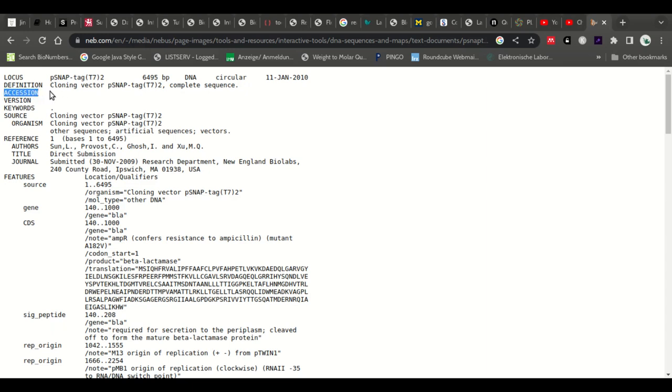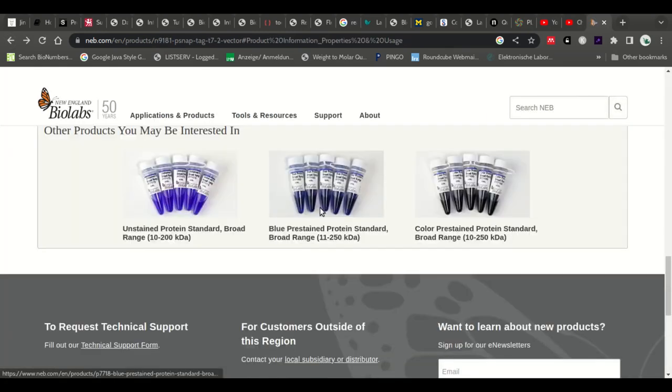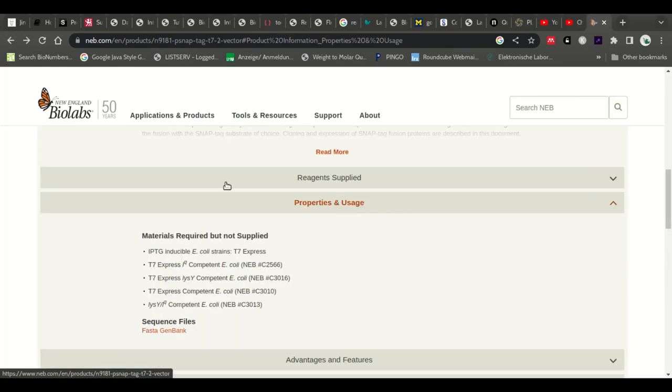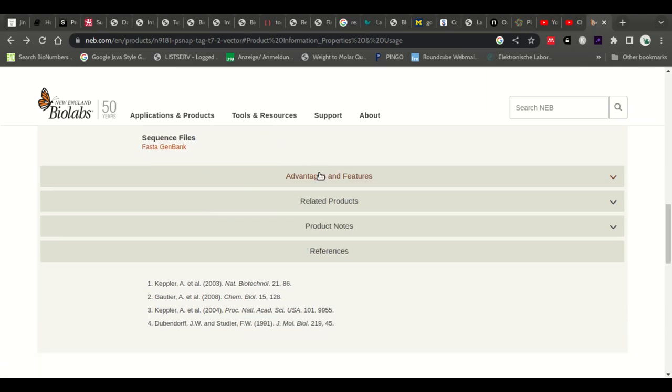It's not in a repository, at least not that we can find one of the independent repositories from New England Biolabs. That means that if New England Biolabs will go bankrupt or something happened with their website, there will be no trace of this. At least not in a repository.